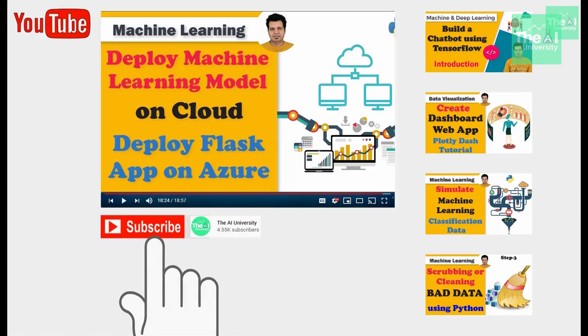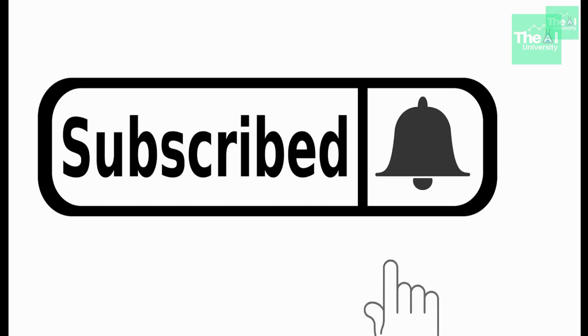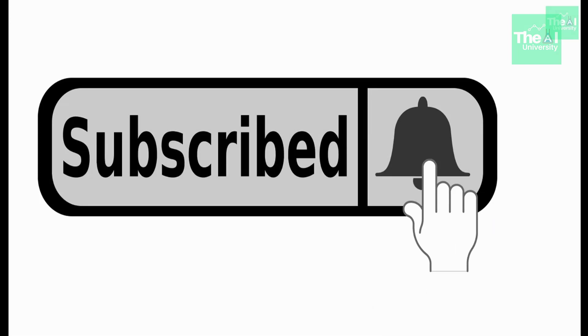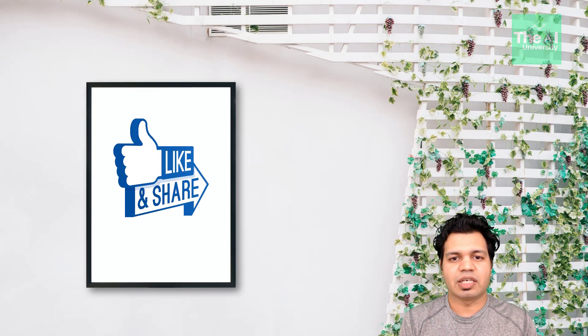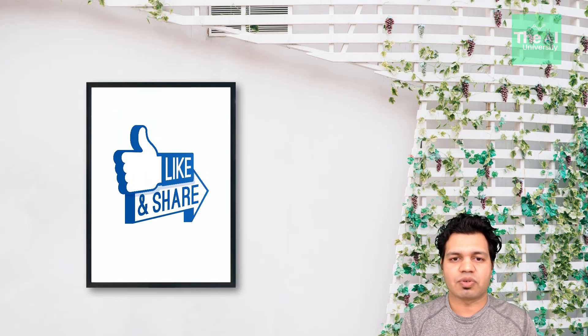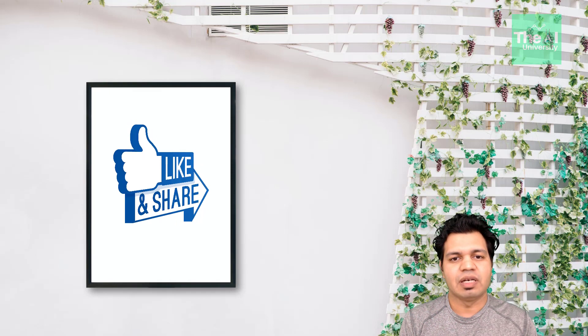If you are new here, then consider subscribing to this channel or if you have already subscribed, then click on the bell icon to receive the notifications about hottest technologies of 21st century. Please show your love and support by liking, sharing and subscribing to this video as I will feel highly motivated.